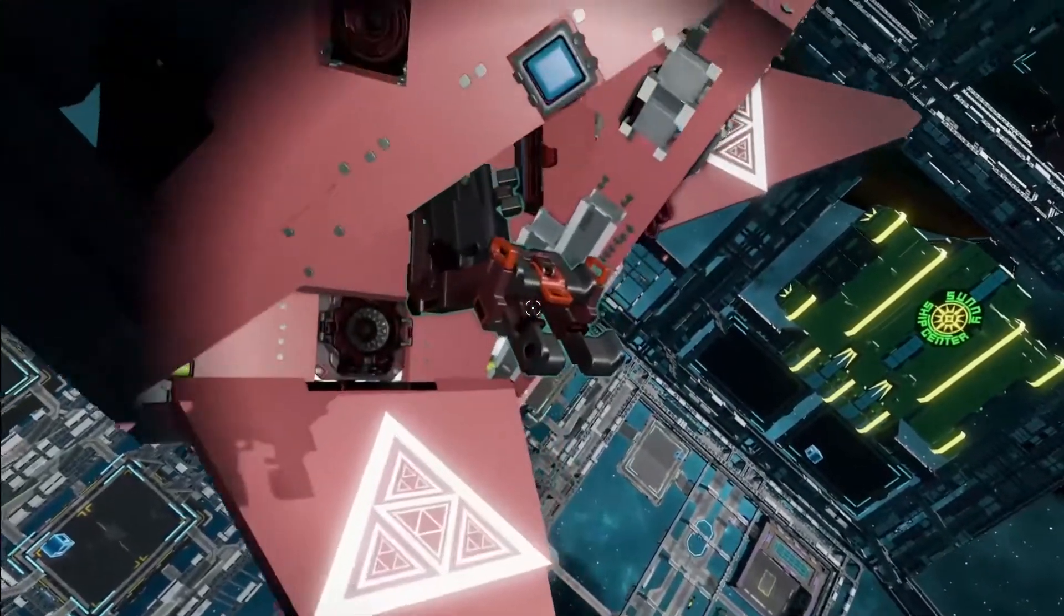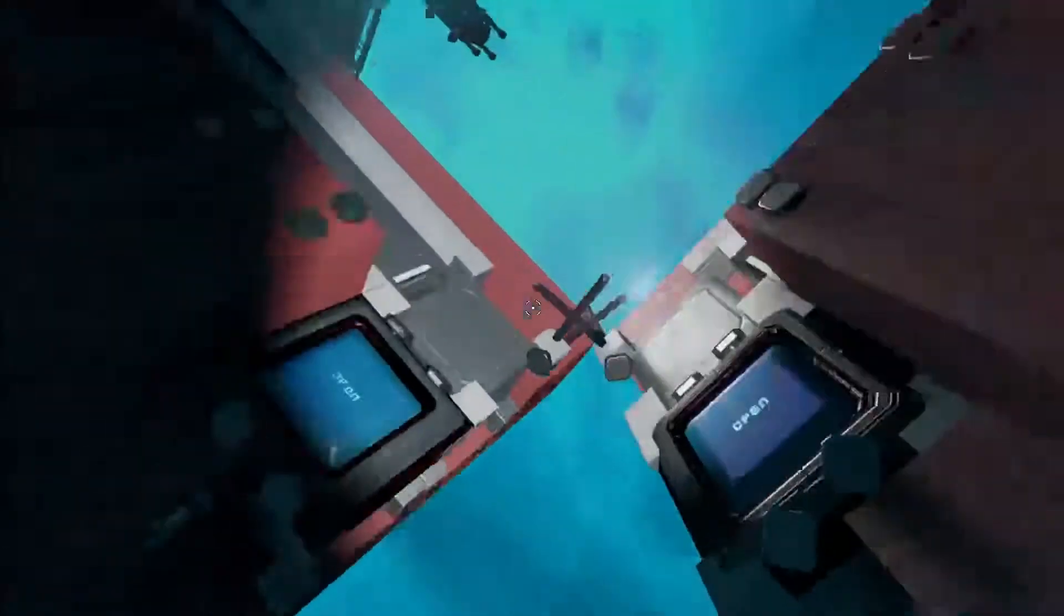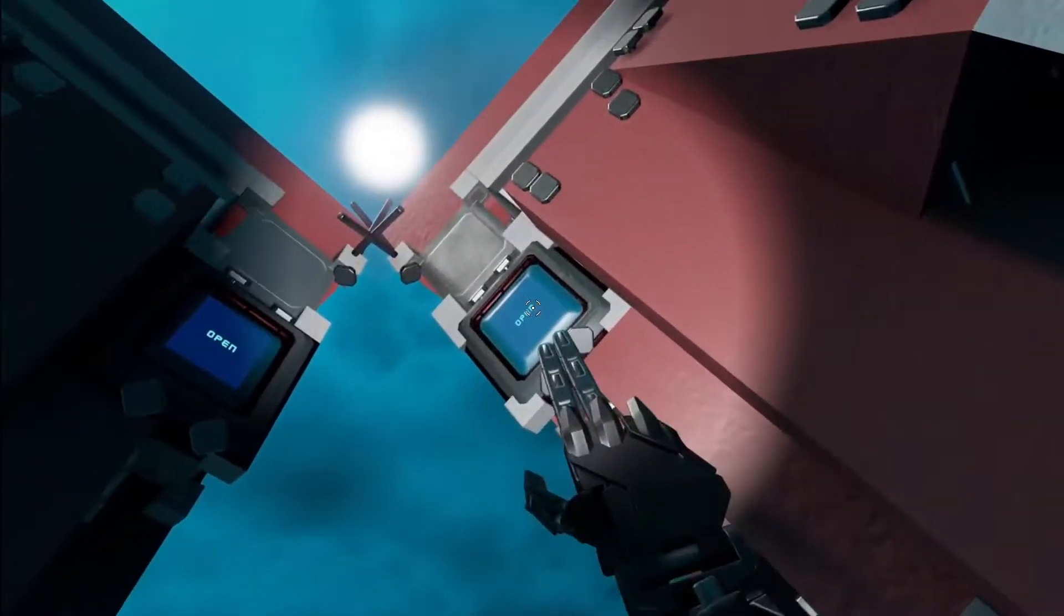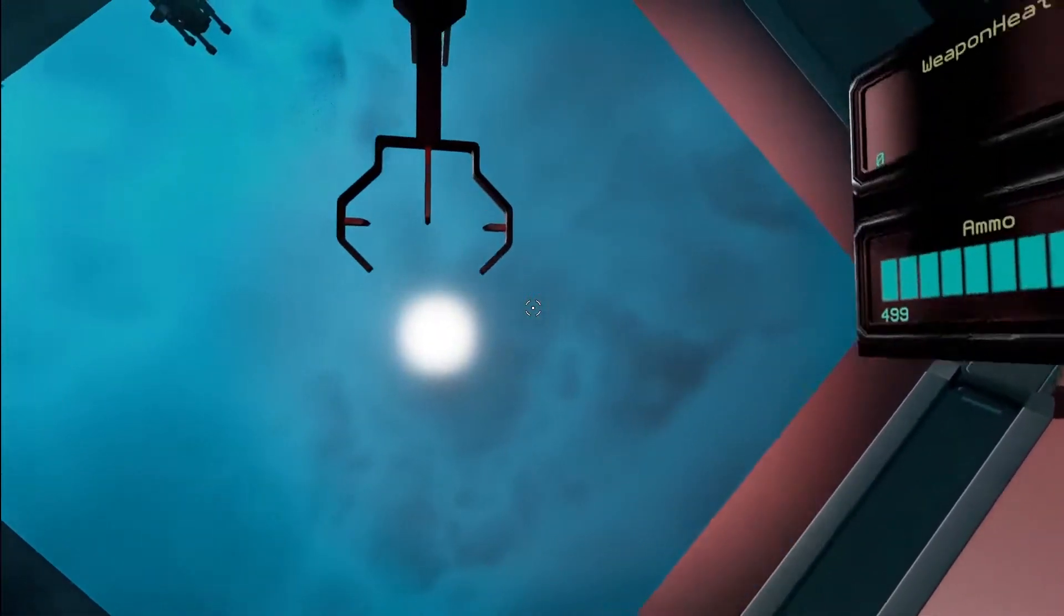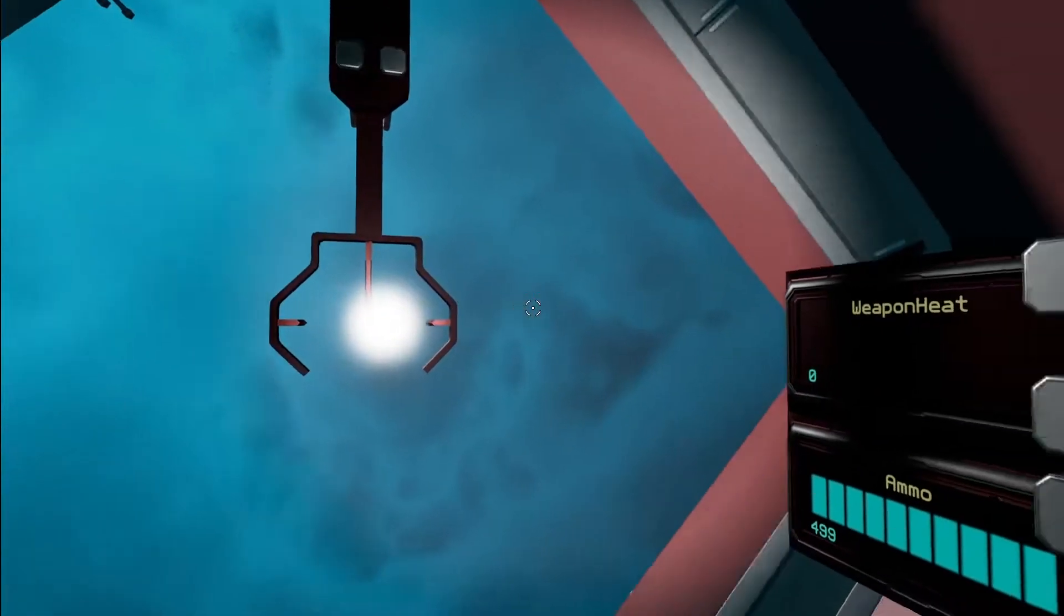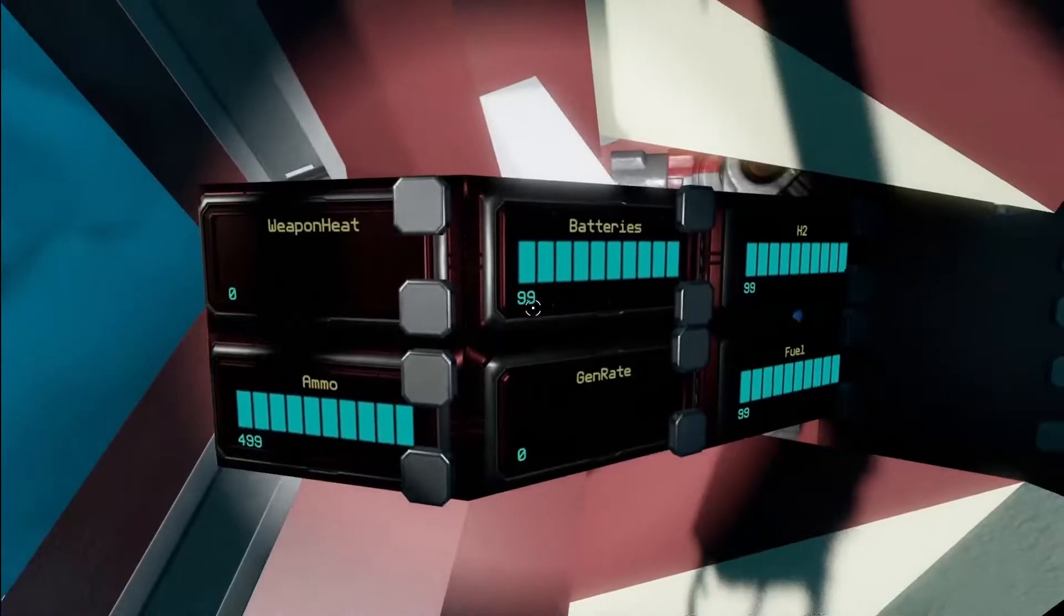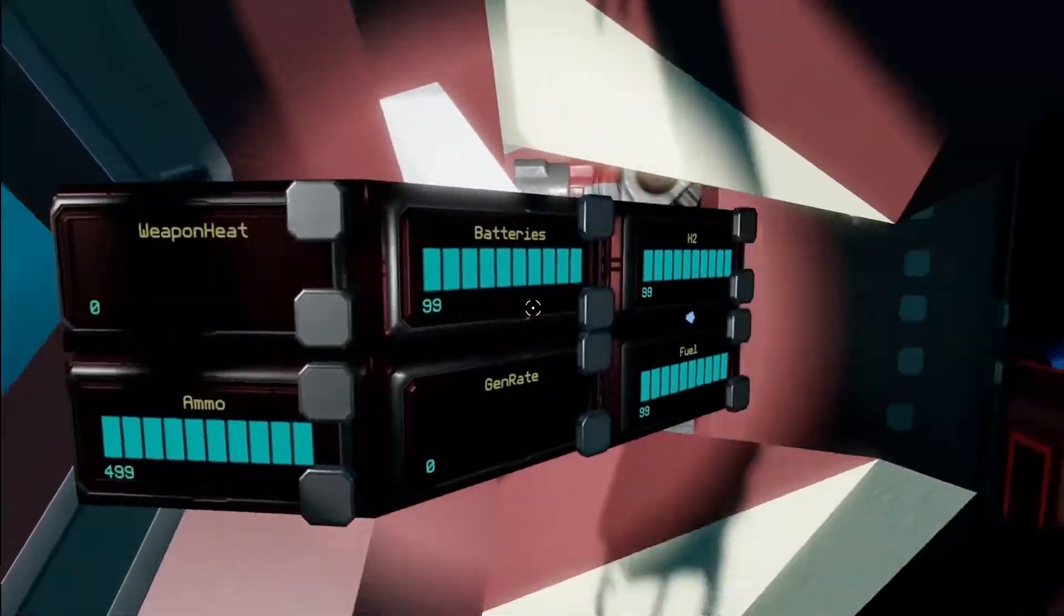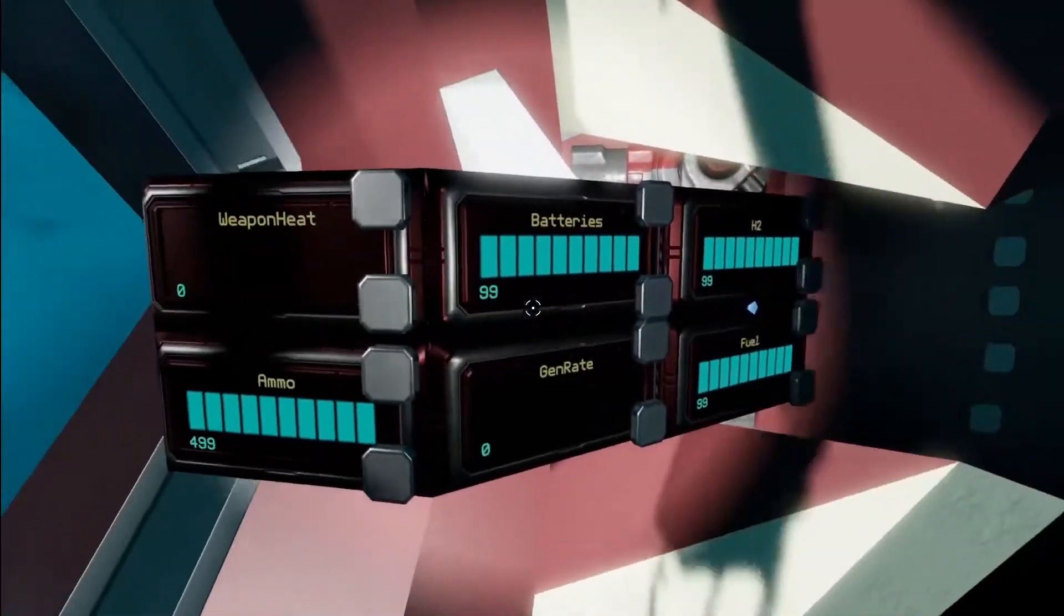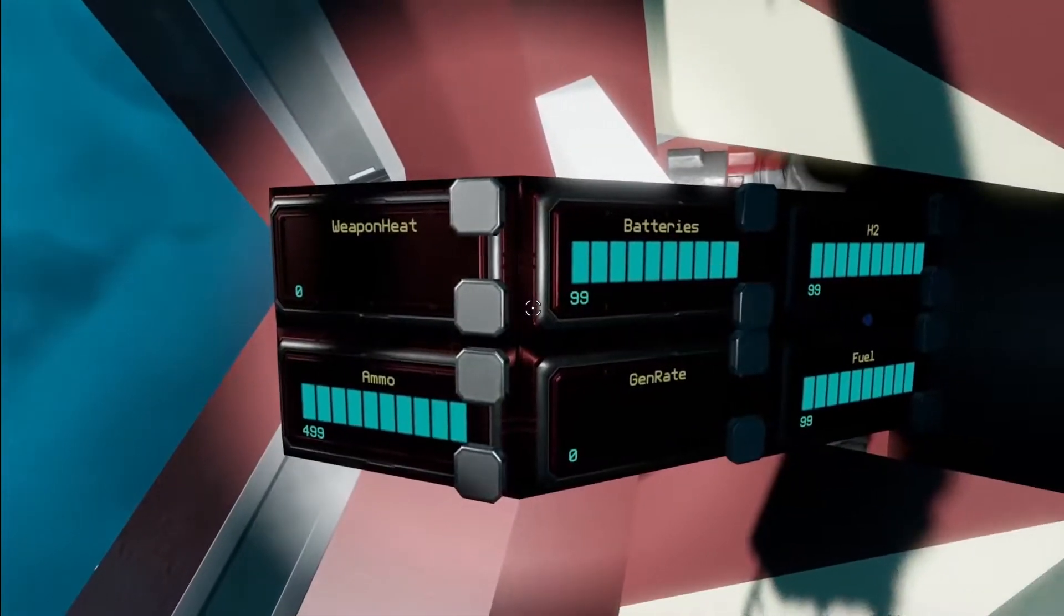Come down here into the cockpit and close her up. Over here you can see we have all of our readouts for whatever we may need to know.